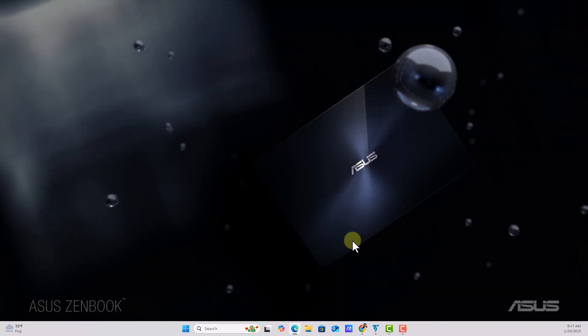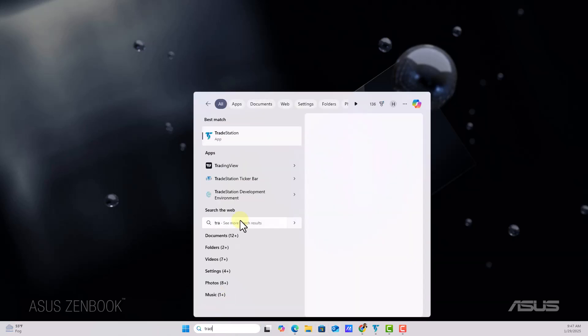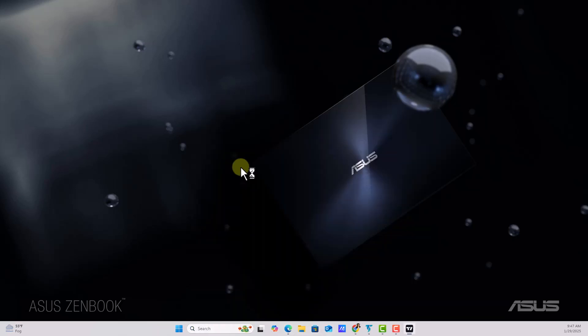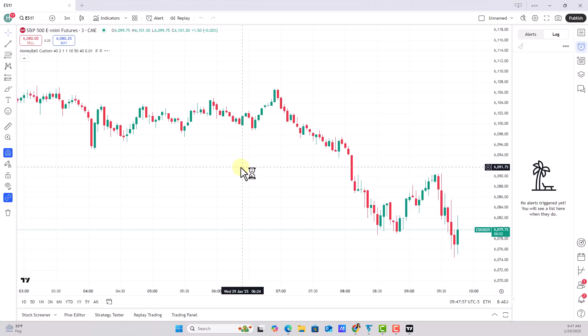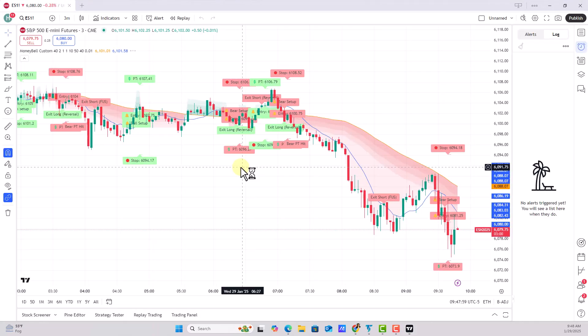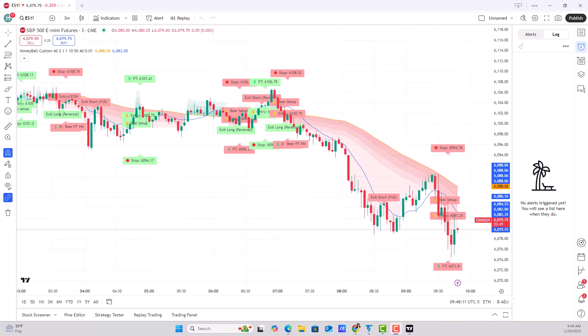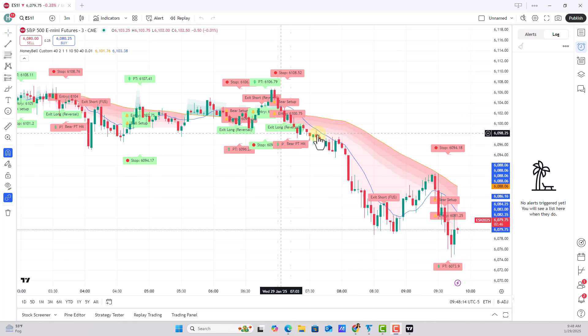So I closed TradingView, reopened it, and was finally able to get fresh data. You may have to do that refresh once you buy the data — it just needs a restart. And then finally I saw that the data was matching up: my TradingView time matched my computer time and I knew I was live.